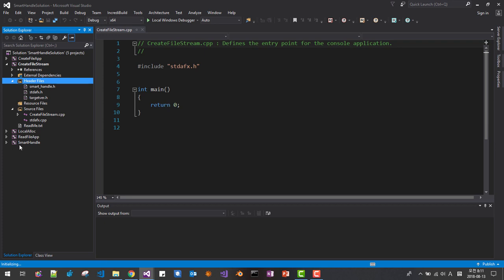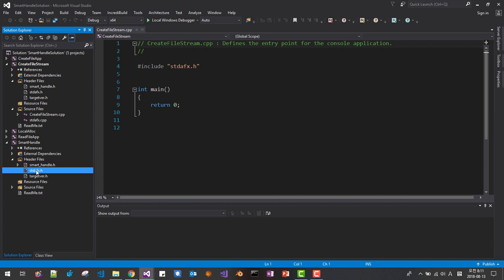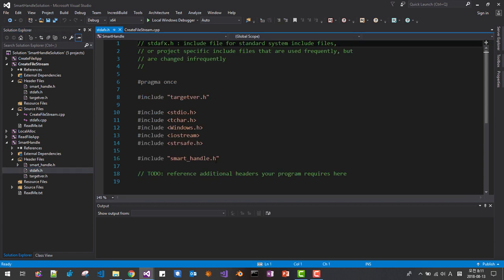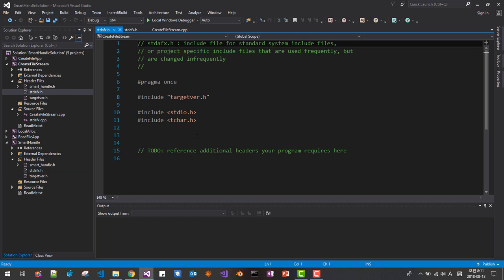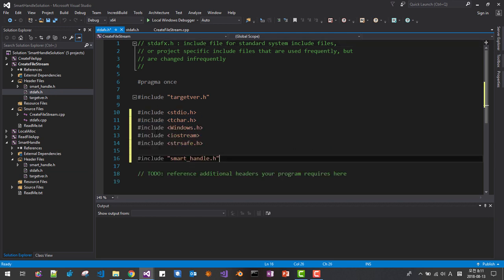From our previous session, copy this part, paste it to stdafx here, now save it.